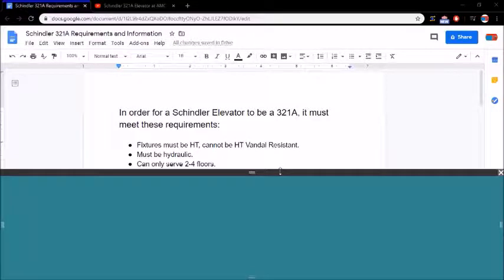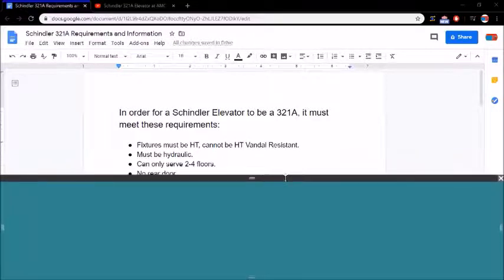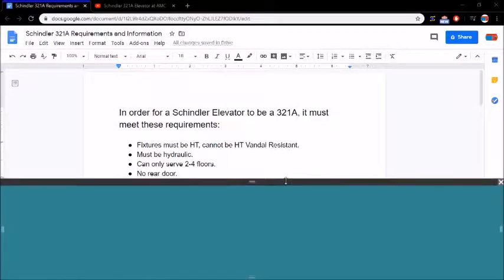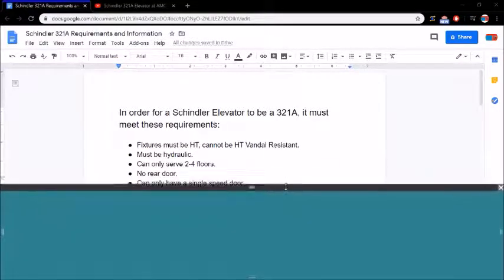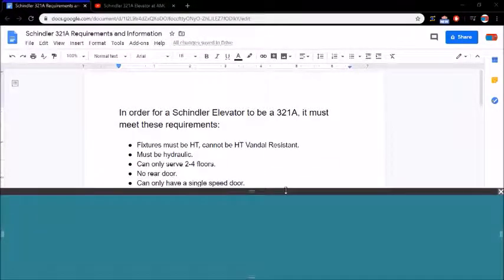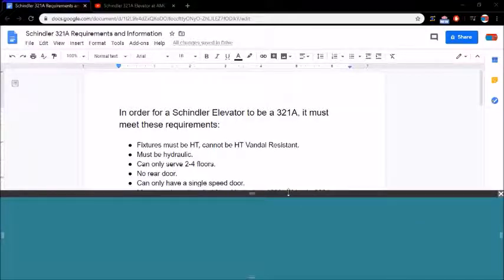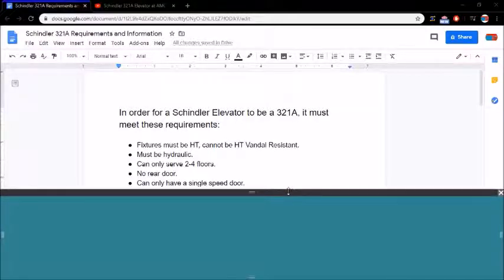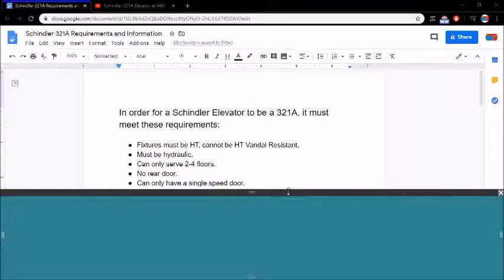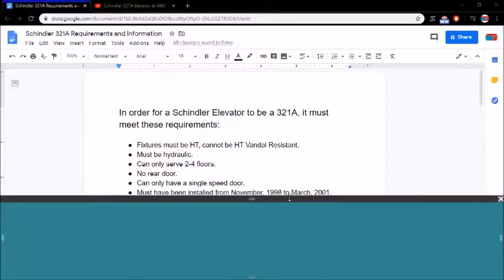There can't be a rear door. It can only have a single speed door, so it can't have a center closing door where the door is closed to the center. It can only be a single speed door. We'll talk more about that in a second. I have a picture too of it.